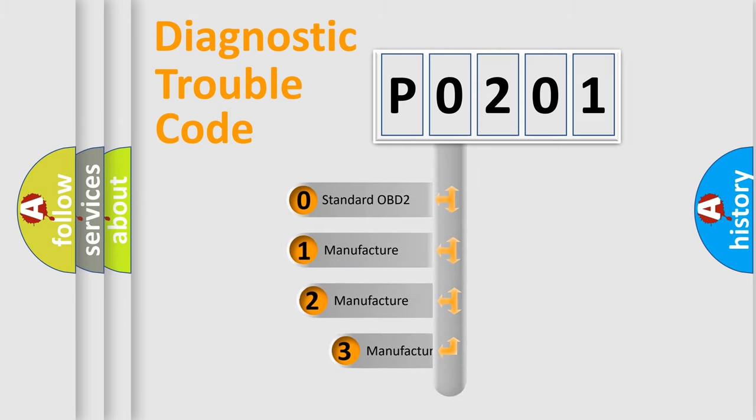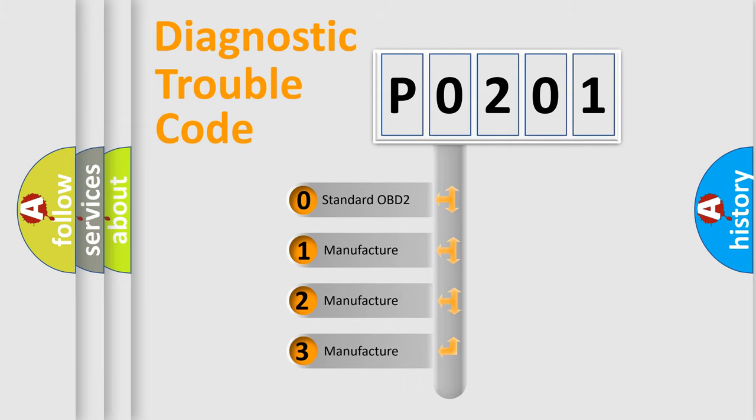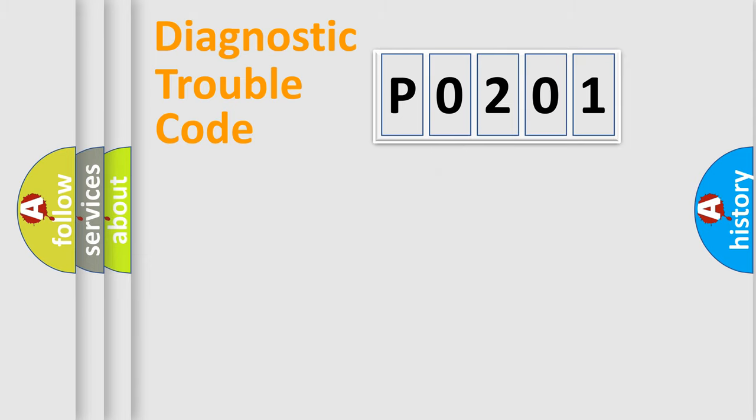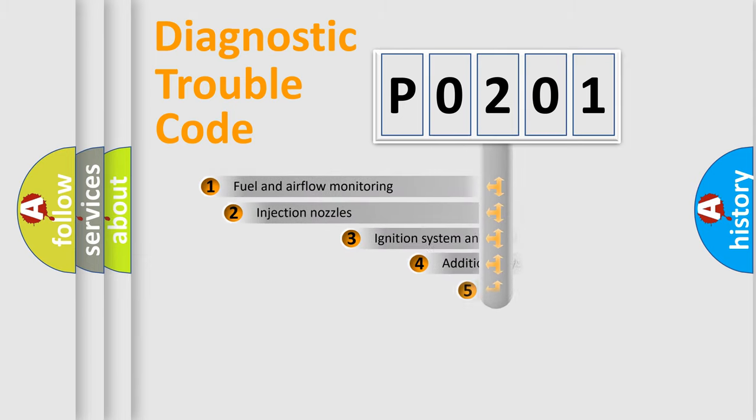If the second character is expressed as zero, it is a standardized error. In the case of numbers 1, 2, 3, it is a more precise expression of the car-specific error.